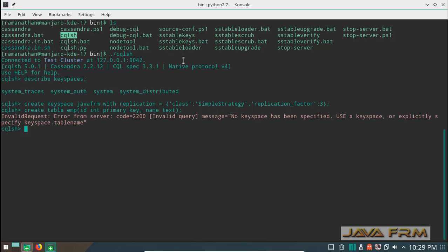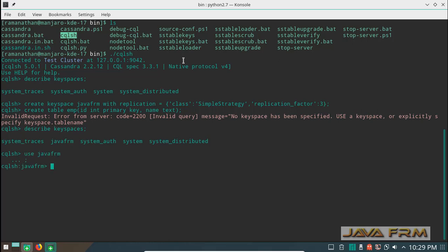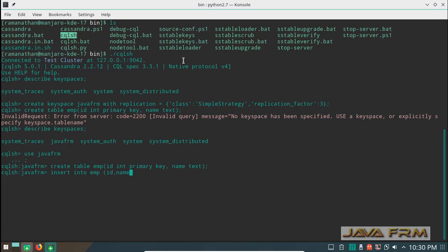I forgot to switch over to the java_forum keyspace. Now I execute the create table script again. I can now create the table EMP in the keyspace java_forum. A keyspace is similar to a tablespace, which holds all the tables and records.